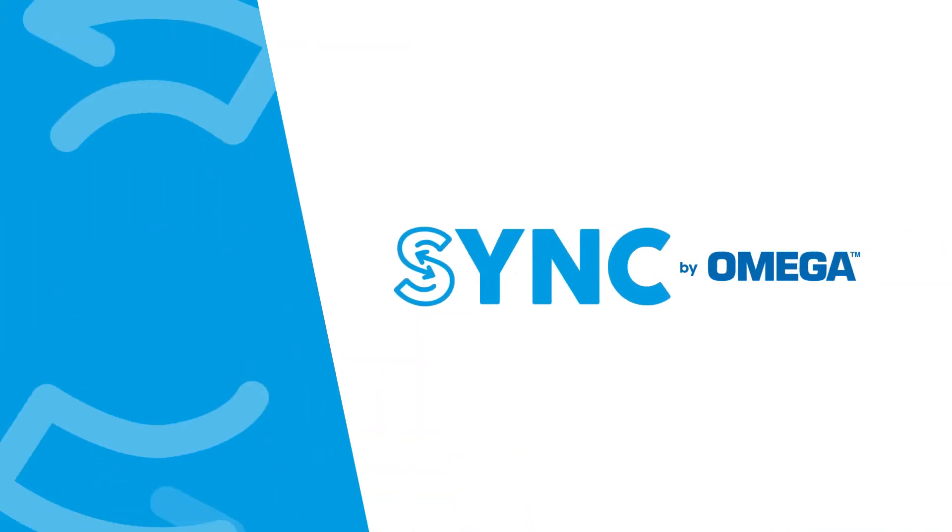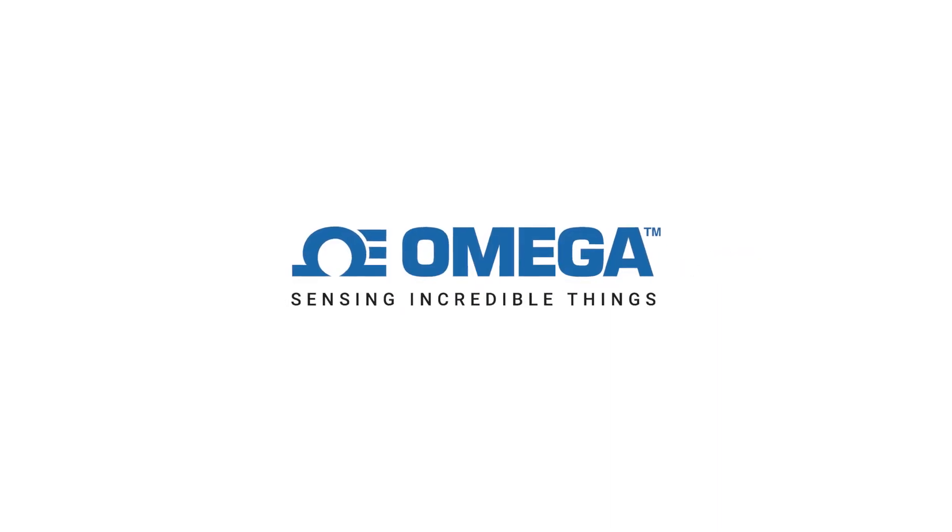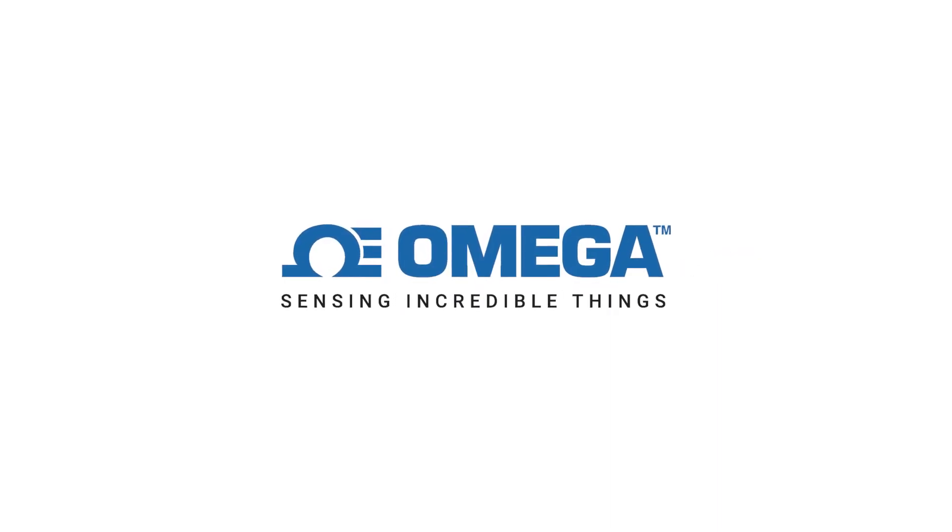So there you have it. We've covered the key features of Sync software. If you want to find out more about how Sync can help you with your application, contact one of our engineering experts at Omega.com.